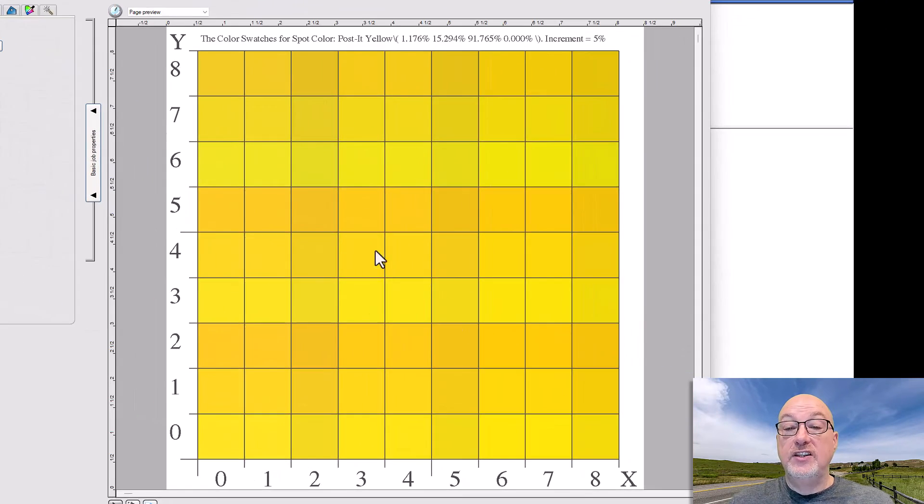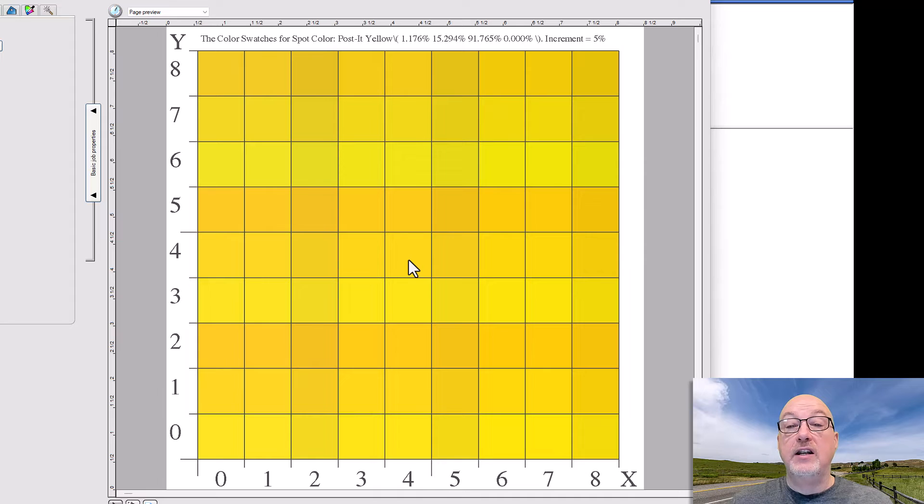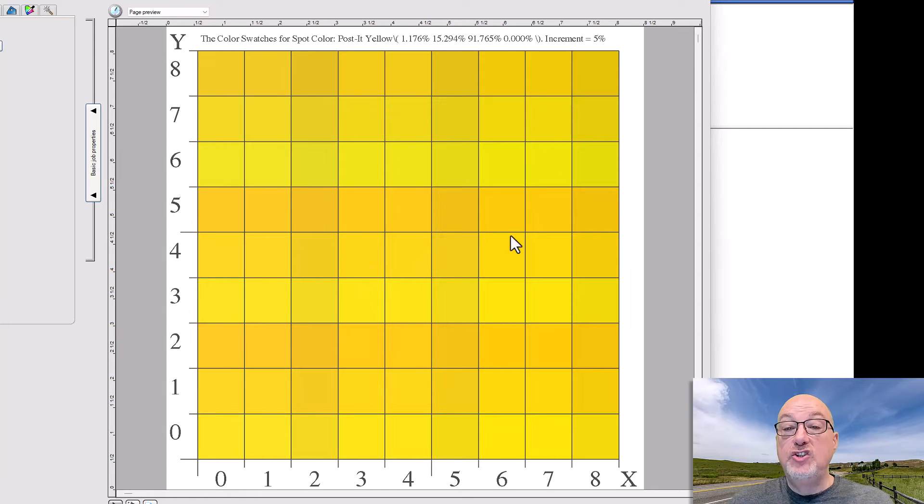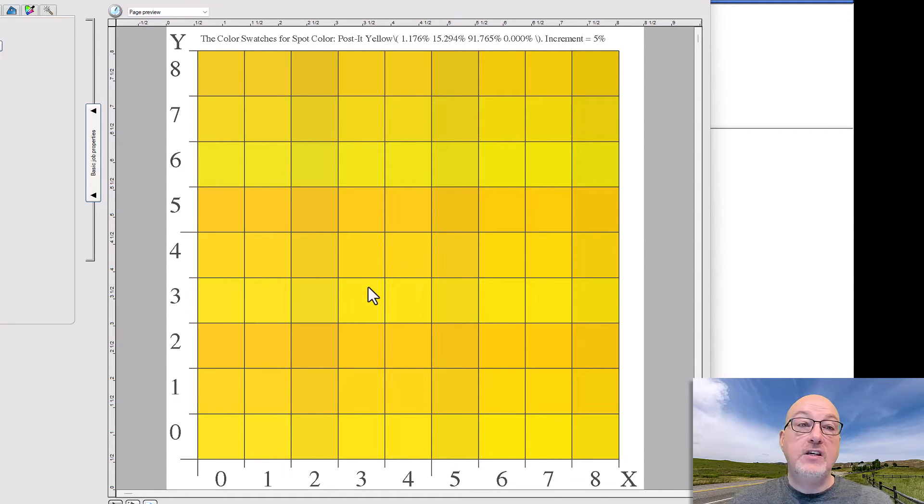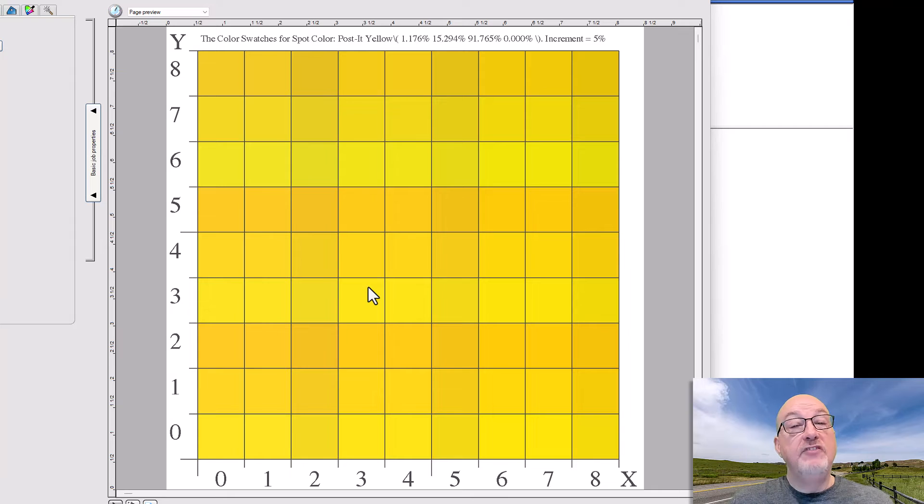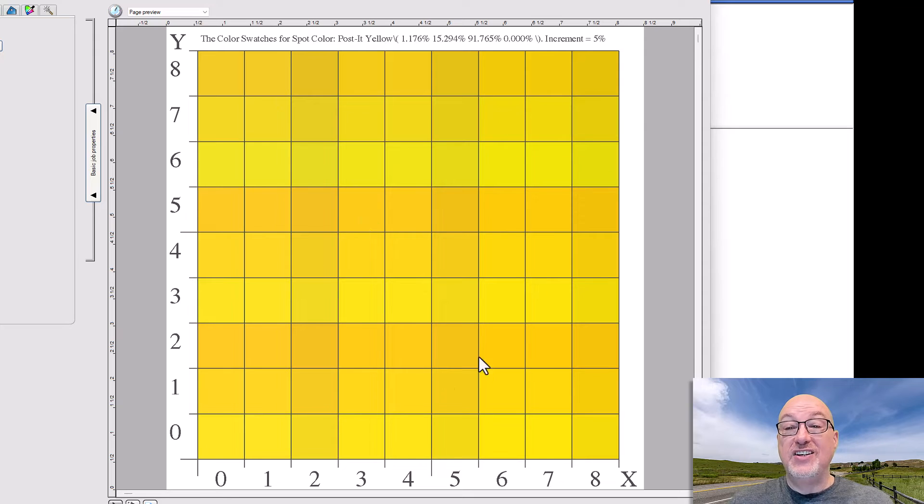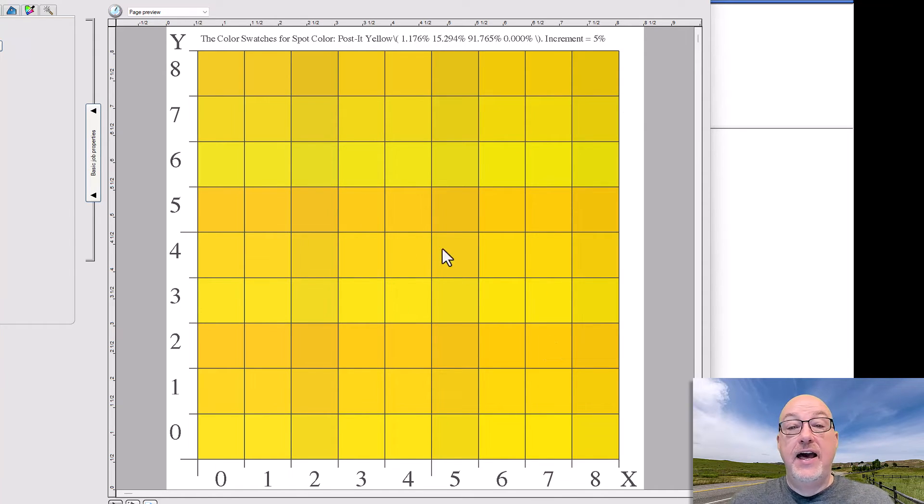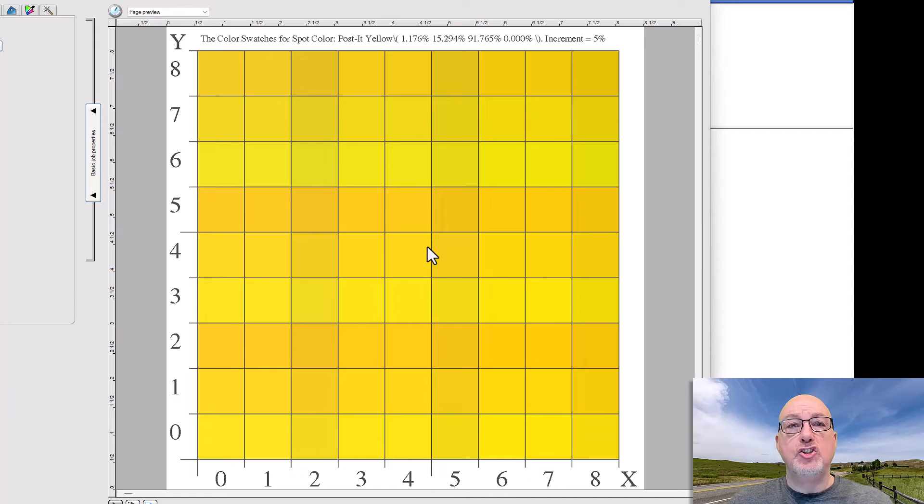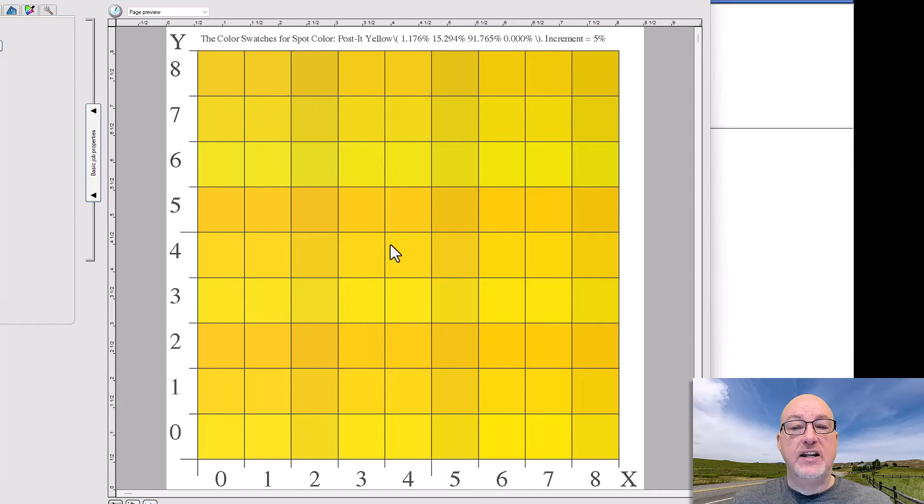So as I look at this, the center value, so row 4, column 4 is always going to be the value that I put in, which in this case you can see 1.176, 15.294. That's that right there. But what it's doing is it's printing variations of hue, saturation, and brightness. So I have a variety of colors. I've got 64 different options that are around that. And in that dialogue I got to choose how fine those values were. I believe I have it set up to be in 5% increments.